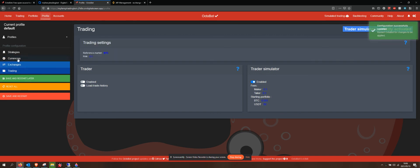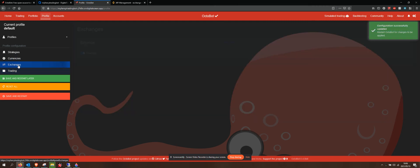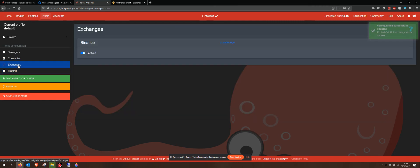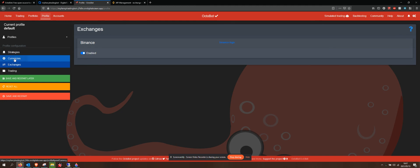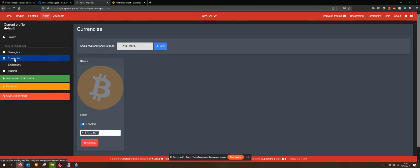Then I'll go to my exchanges. Okay, cool. Binance is enabled, but it's sandbox as we saw. My currencies.